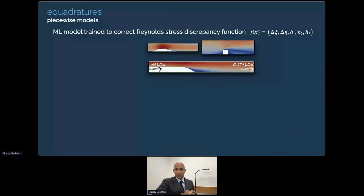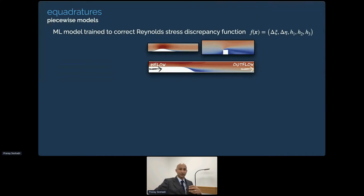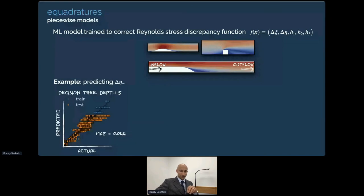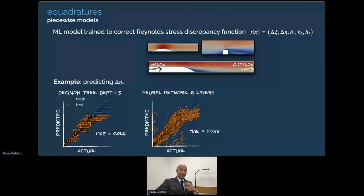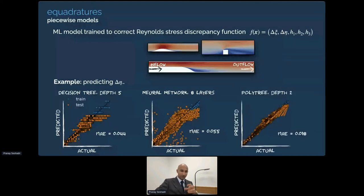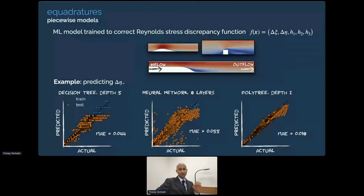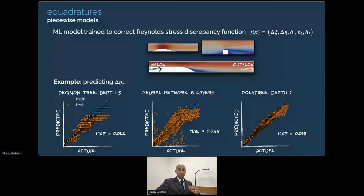Here's another use case for those from a computational fluid dynamics background. The objective is to predict the Reynolds stress discrepancy function across various parameters in a turbulent flow field. This compares a decision tree, an eight-layer neural network, and a poly tree from eQuadratures. In full disclosure, you could optimize the neural network structure for better predictions, but this demonstrates what you get with a very basic polynomial tree as coded in eQuadratures — far better predictions than some of the other techniques.